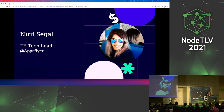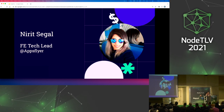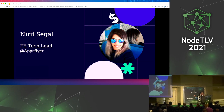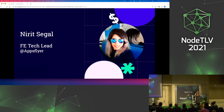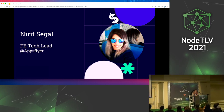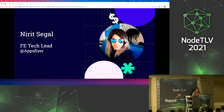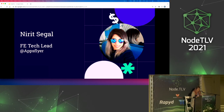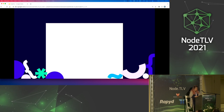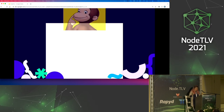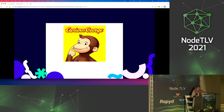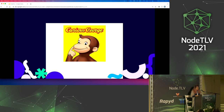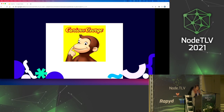Hi, as Nitzan said, I am Nerit Segal and I'm a front-end tech lead at AppsFlyer. Today I'm going to talk about the worker threads module and how it differs from the child process module. Like most of you, I heard about the worker threads module and got curious — just like Curious George — and after doing some exploration I have to say the announcement kind of reminds me of another announcement.